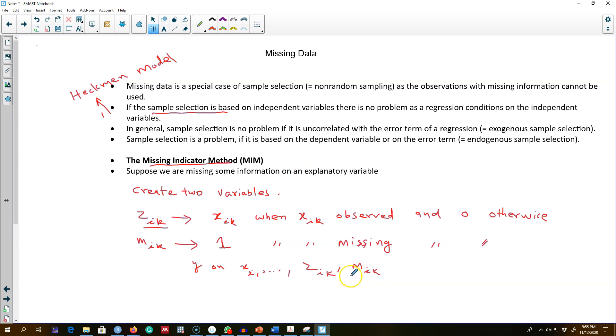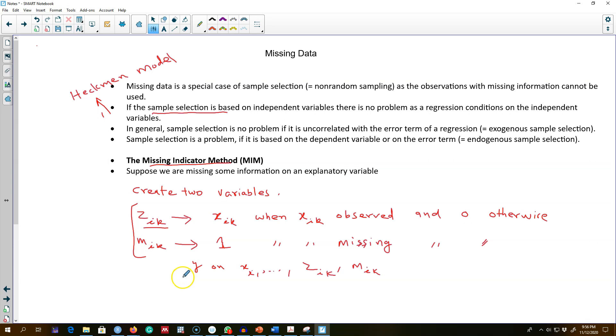Unfortunately, this method only has good statistical properties under very strong assumptions.